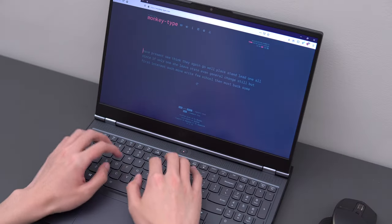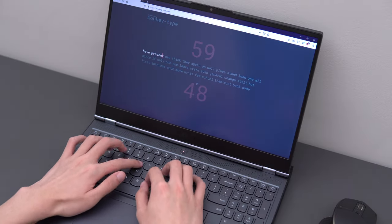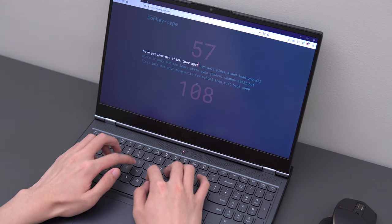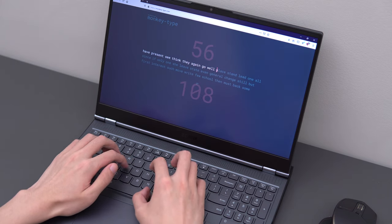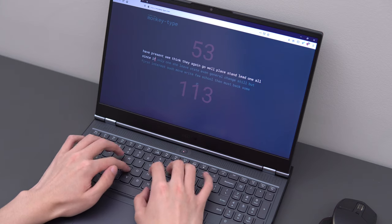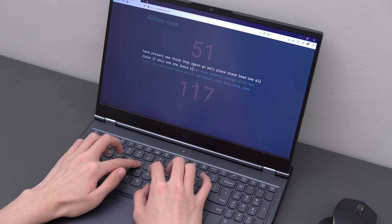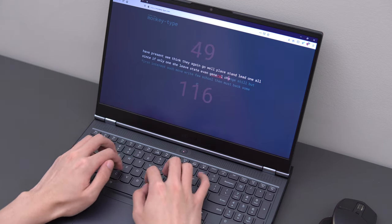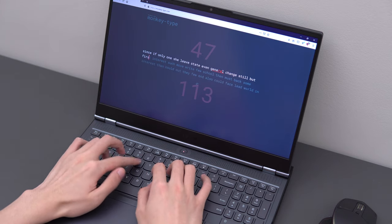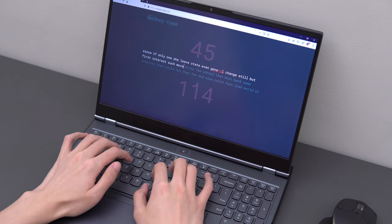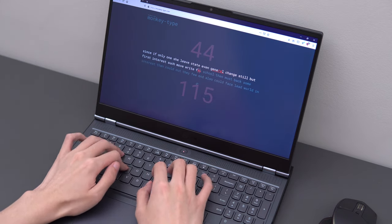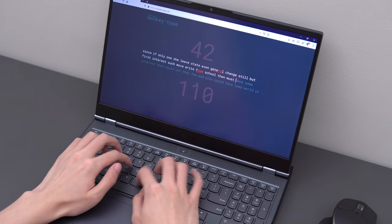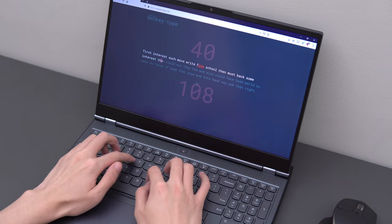The layout on here has changed from the Y740. So with that one, you had a 60% layout with an extra column of macros on the left, whereas this removes the macros for a number pad on the right. Which layout you prefer will obviously depend on your use case. For gaming, you're not really going to benefit much from a number pad, but if you're working with spreadsheets, then obviously you will.